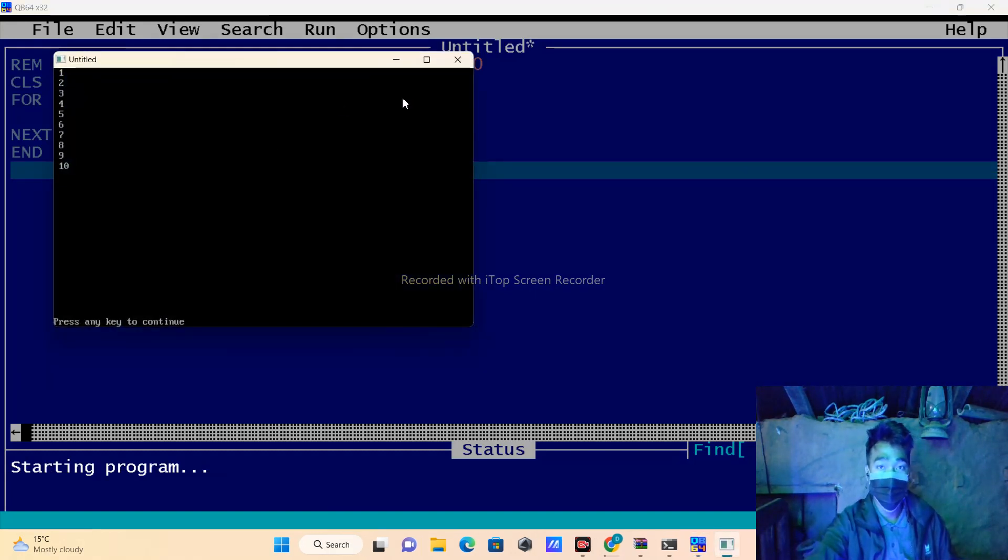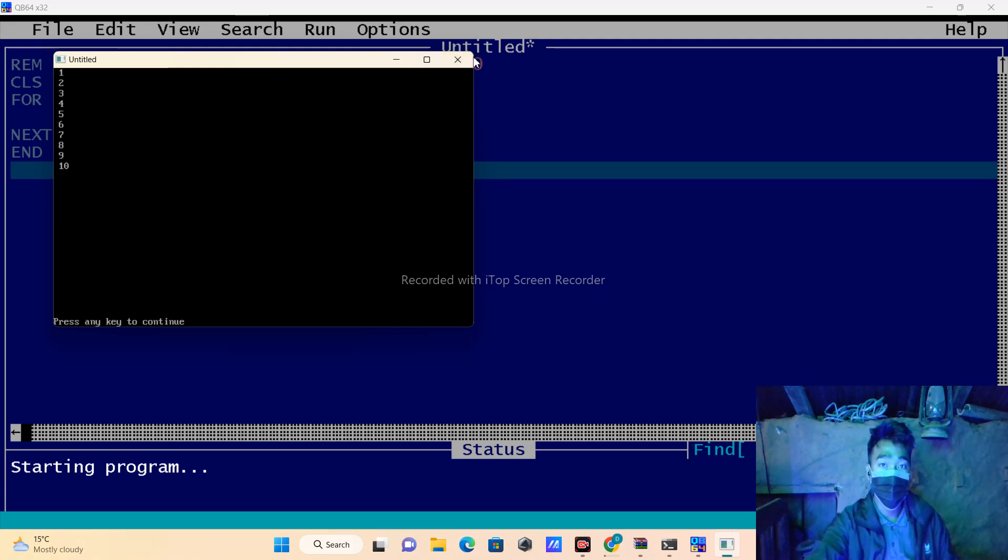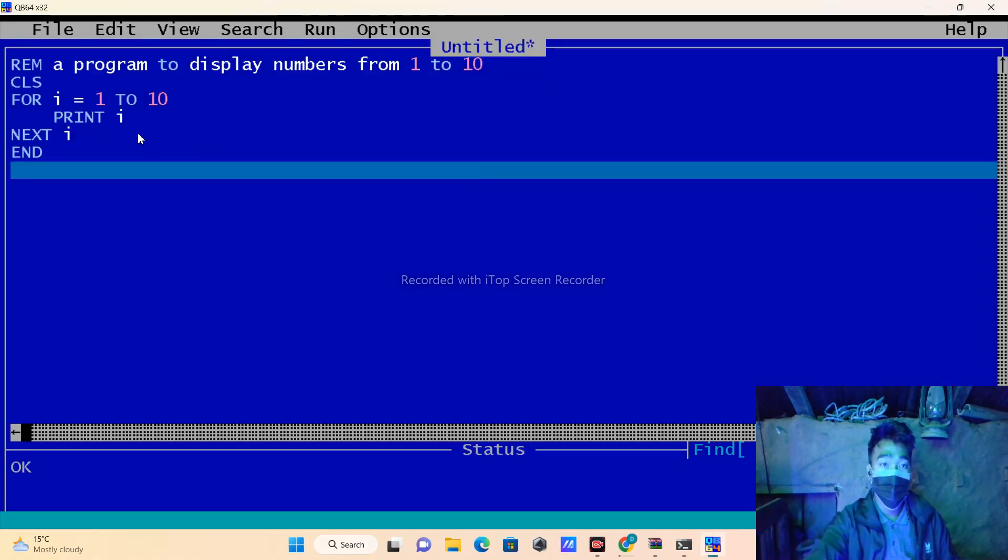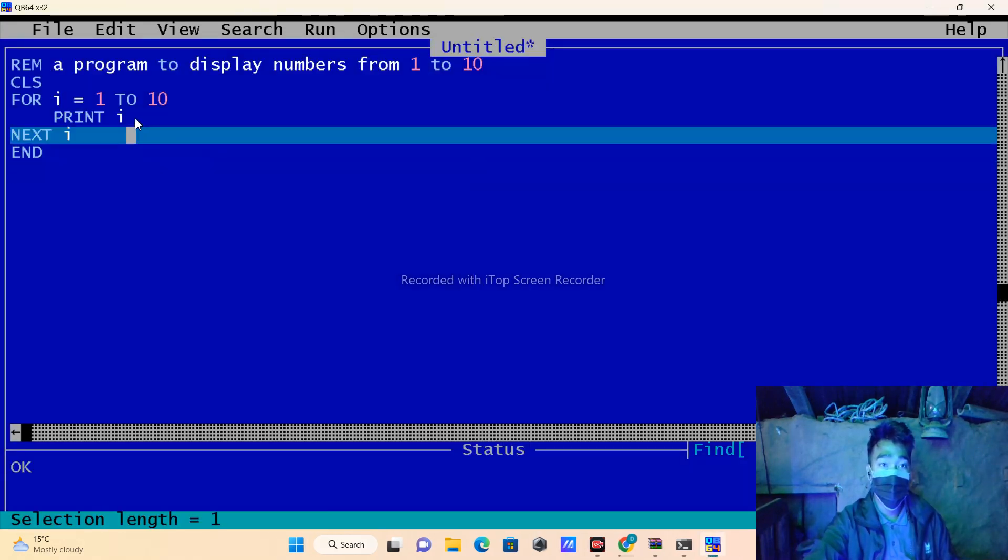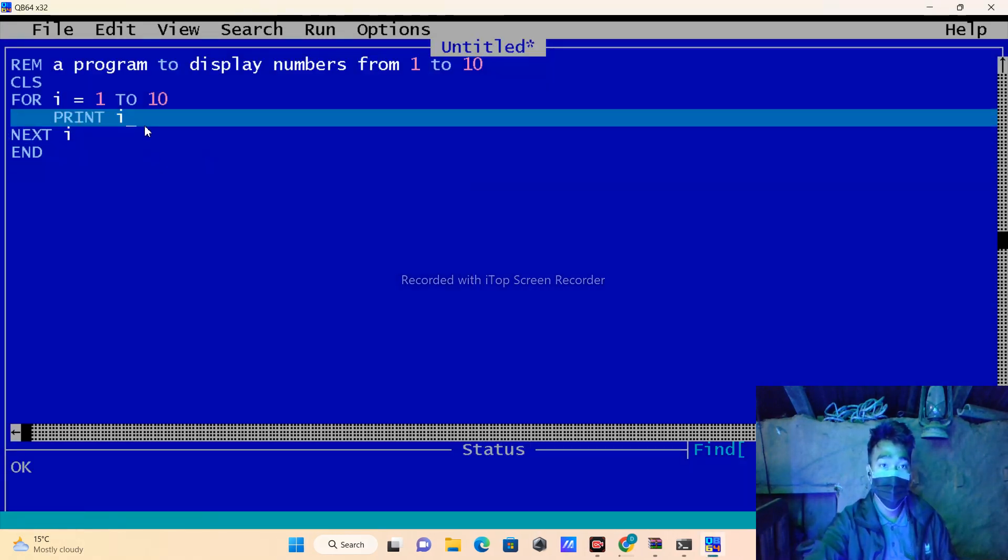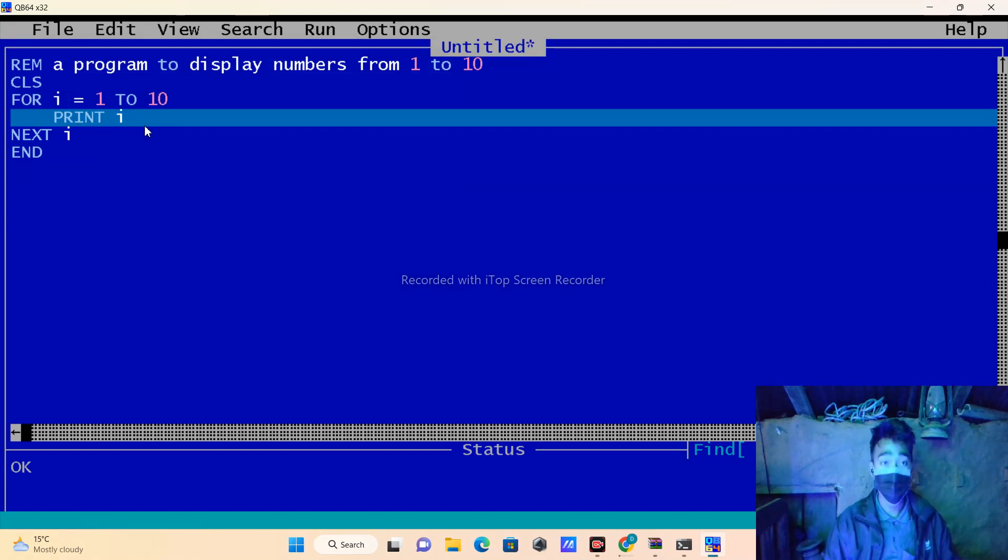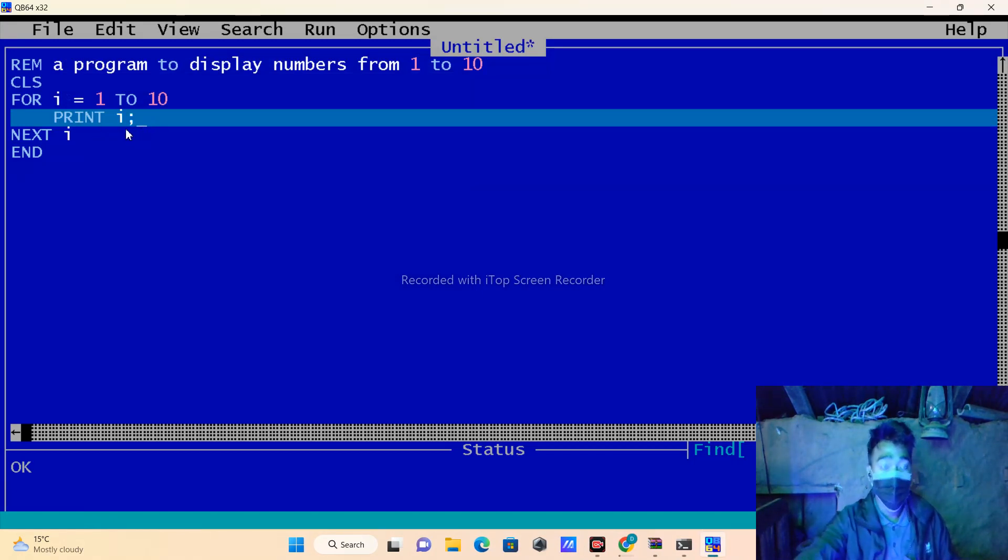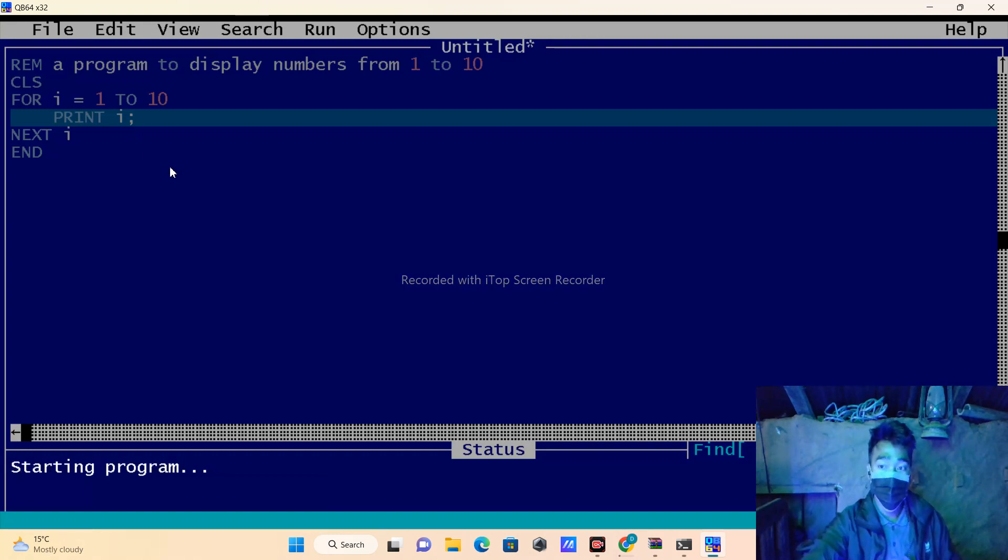And to print all those numbers in just one line, you will have to write the semicolon after print i, and it will just show all the numbers in one line. Look: 1, 2, 3... 9, 10.